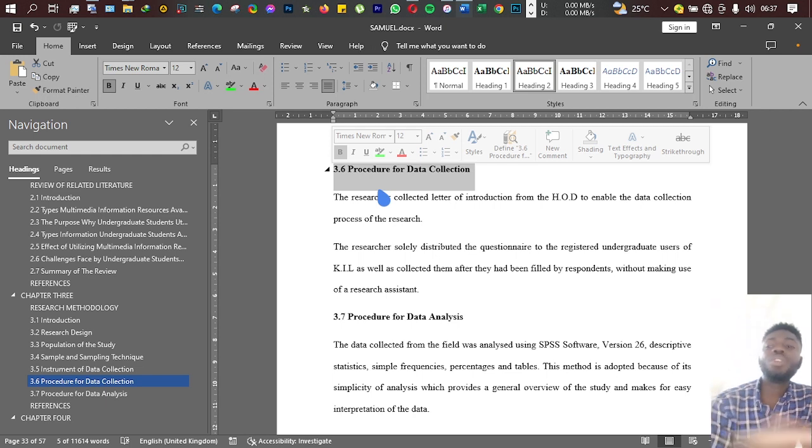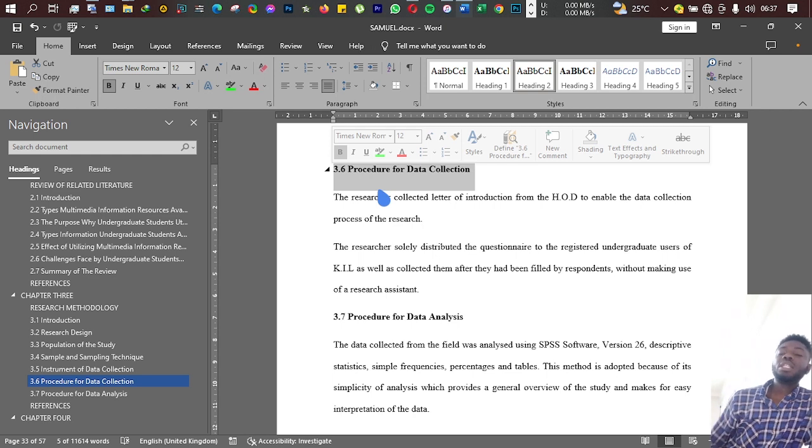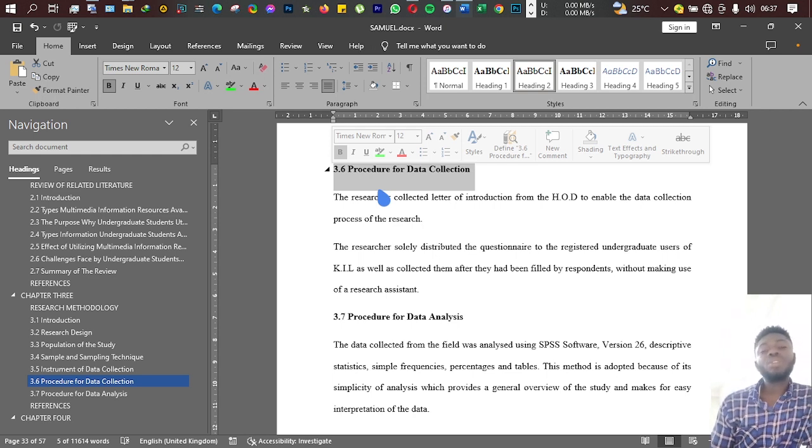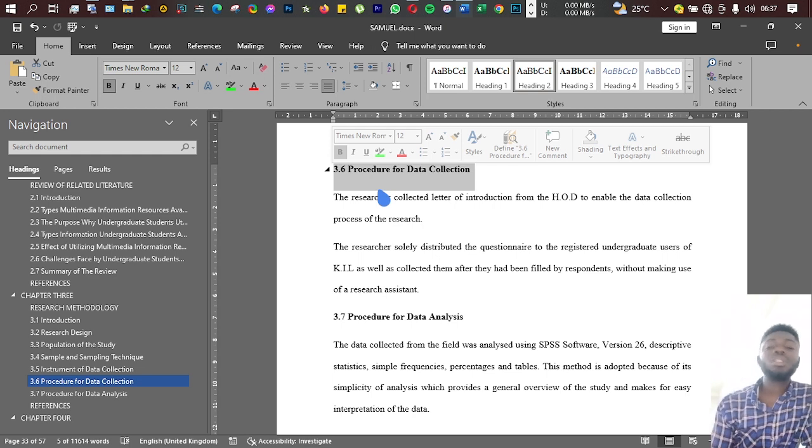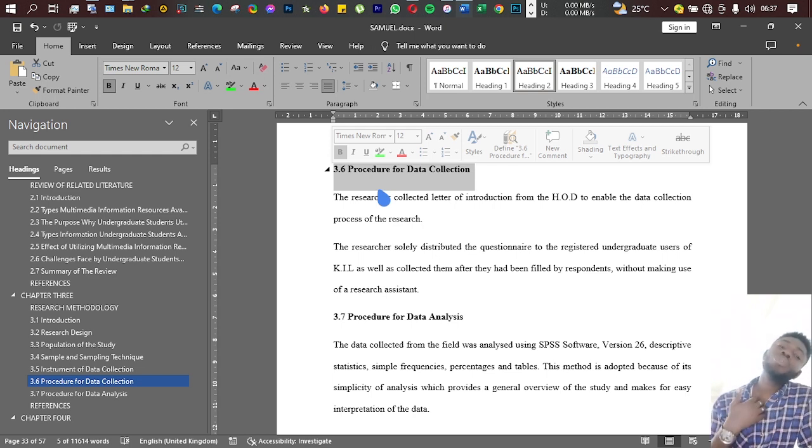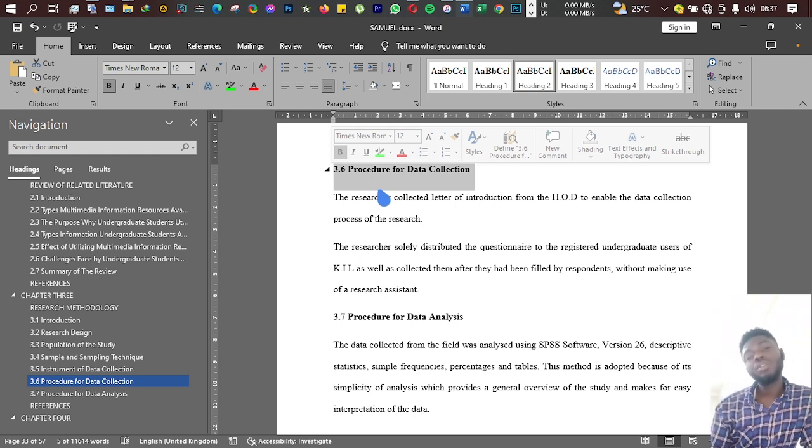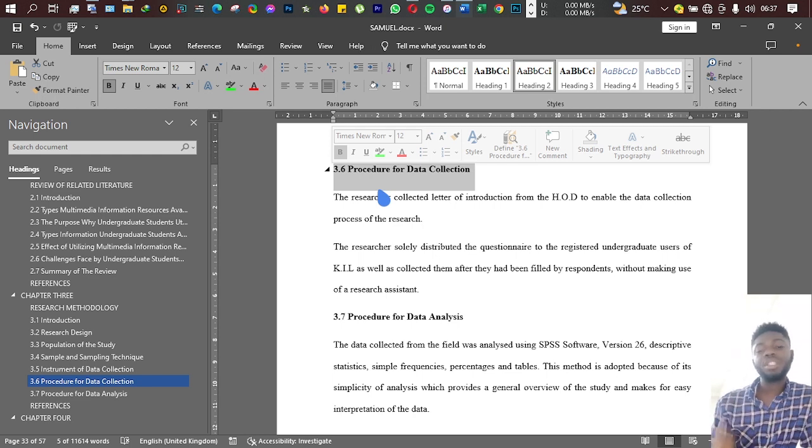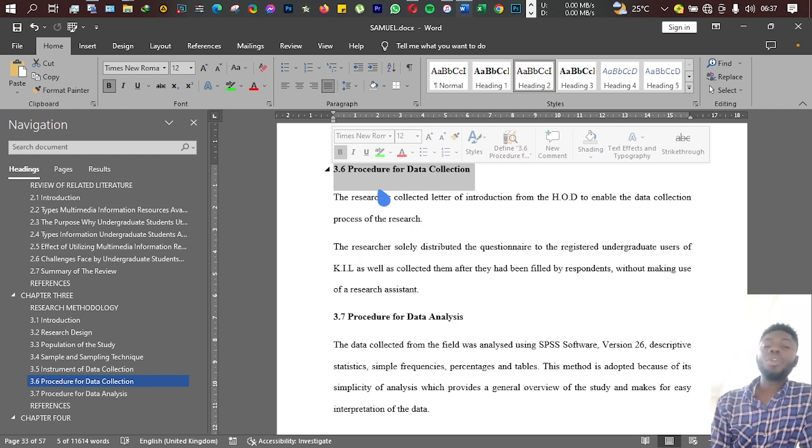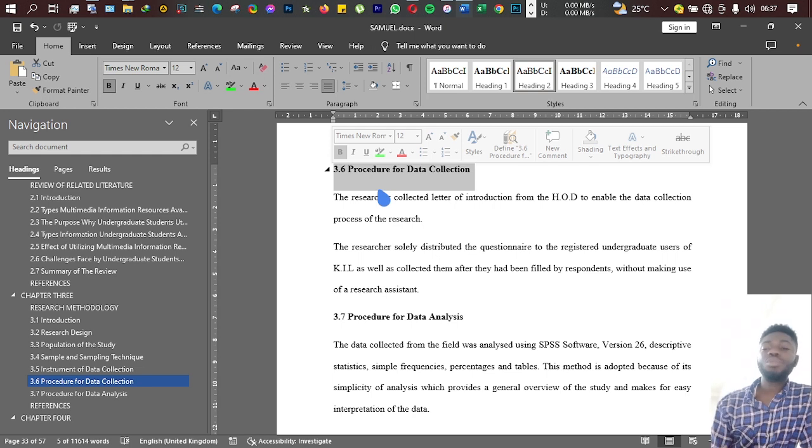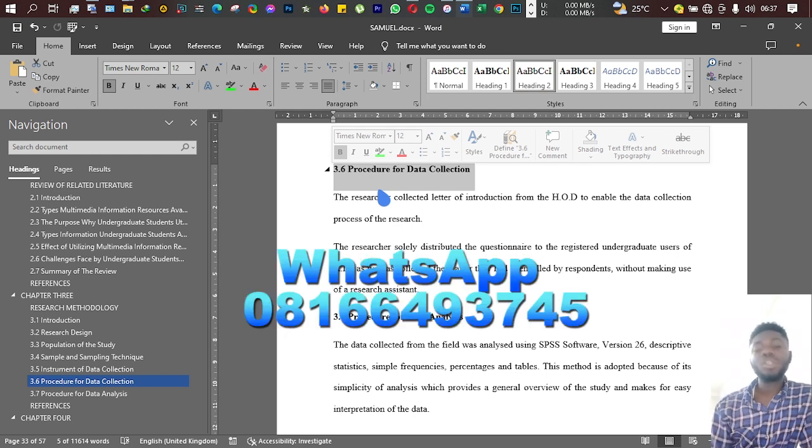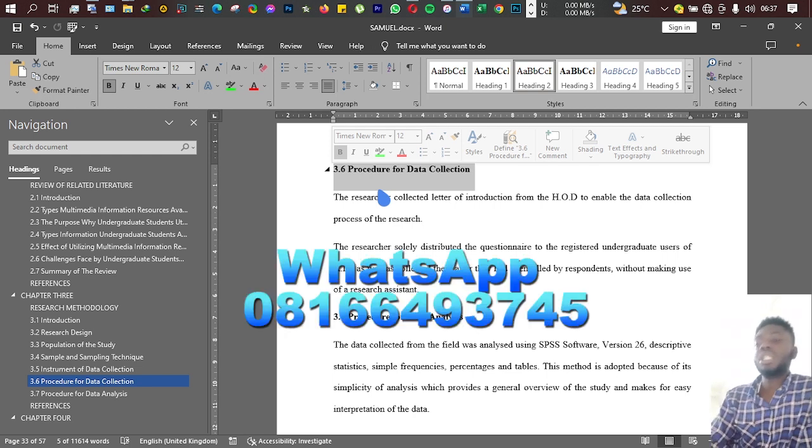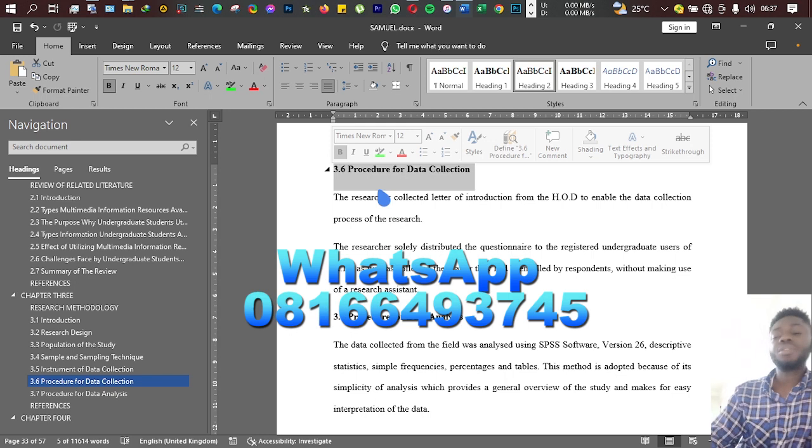In your procedure for data collection, you can mention that. You can also mention how you intend to go about collecting your data. Are you going to collect your data alone, or are you going to collect it with the help of a research assistant? Any other way you want to go about collecting your data, you let us know in this section.